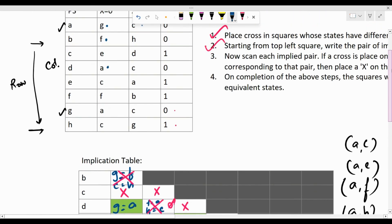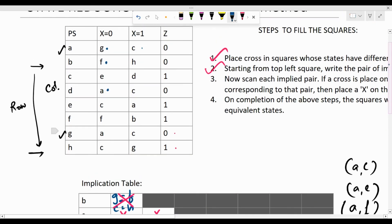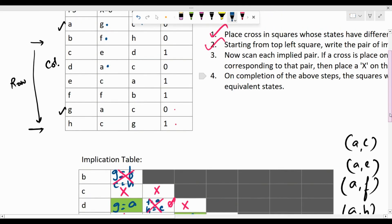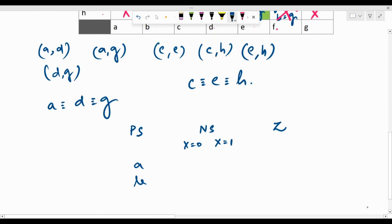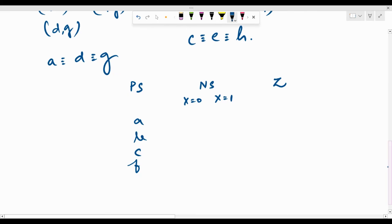Therefore, we can now rewrite this state table by removing the redundant equivalent states and replacing their occurrences elsewhere with their representative equivalent states. We rewrite the state table with present state, next state for X=0 and X=1, and output. The unique states are A, B, C, and F — the others are all equivalent.